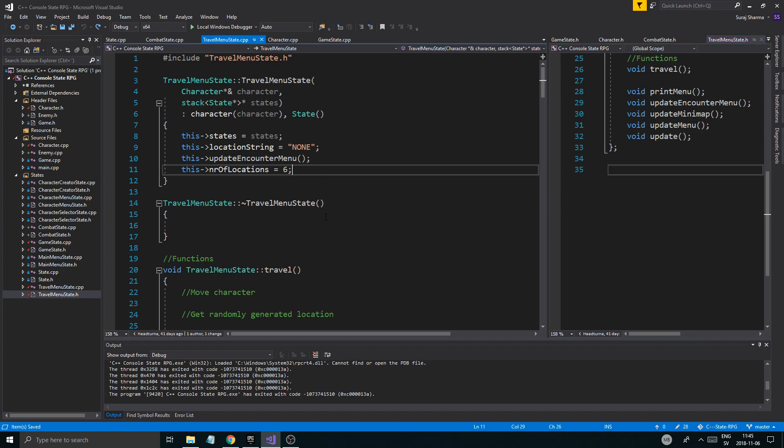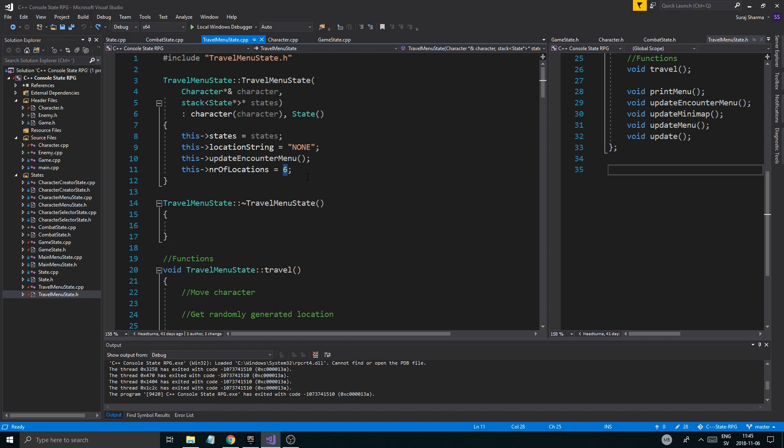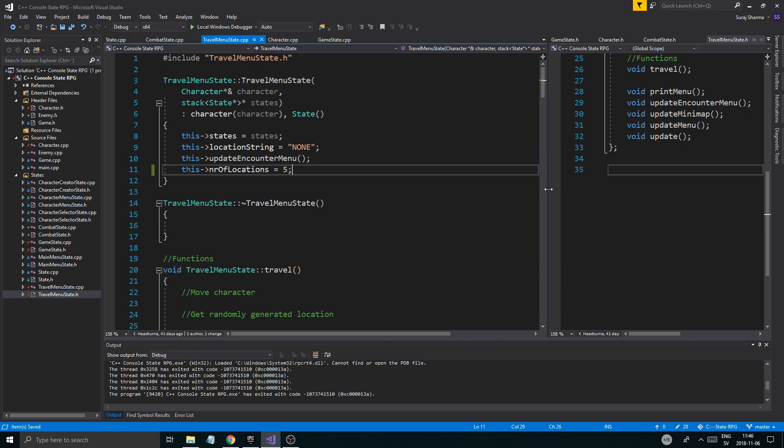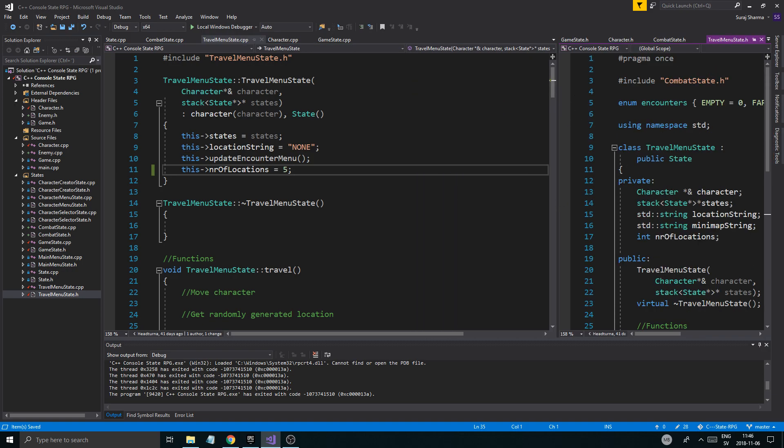So if we just get started here. I found one error in our travel menu state, which is this number of locations variable. I just want to set that to 5 since we did change the enumerations in travel menu state.